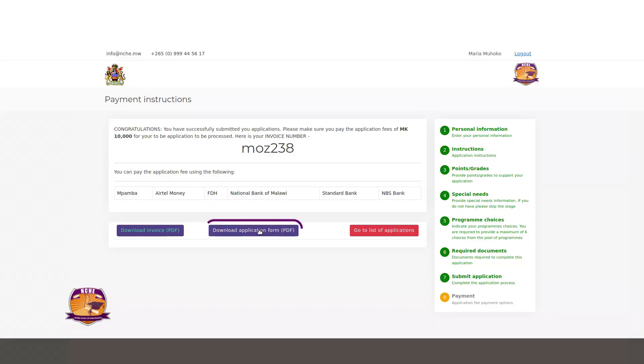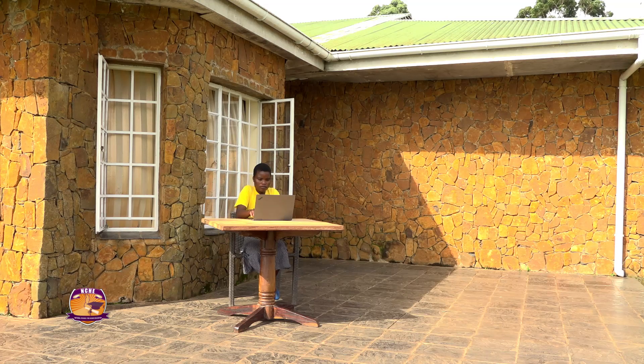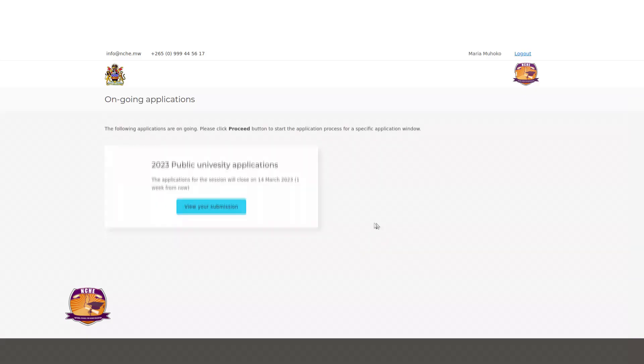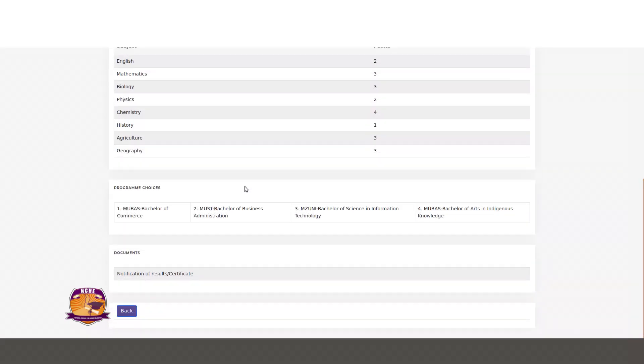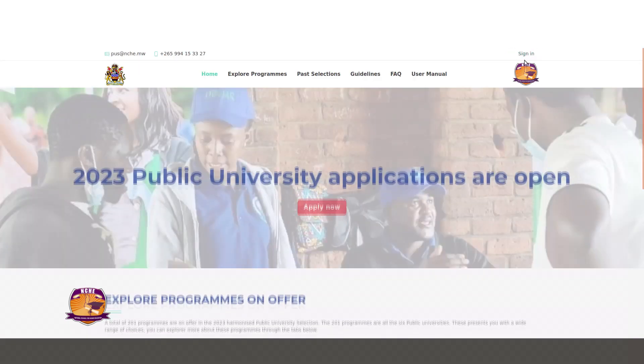You can also download a summary of your application by clicking on the Download Application Form button. After doing this, you have successfully submitted your application for the 2022-2023 public universities selection. Do not forget to log out.